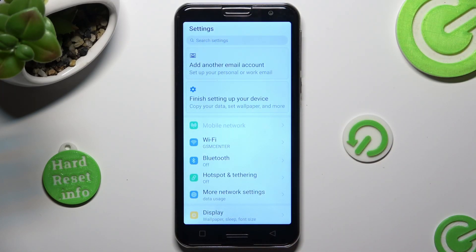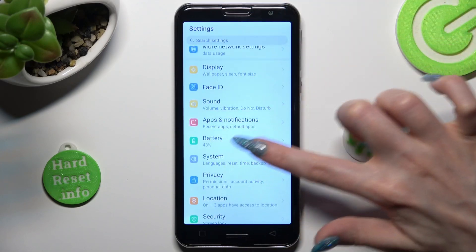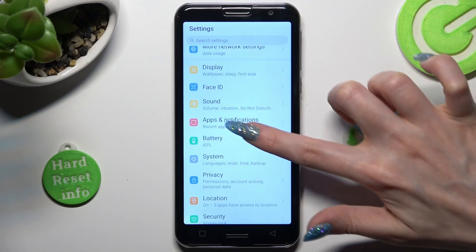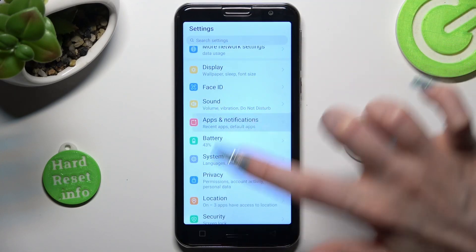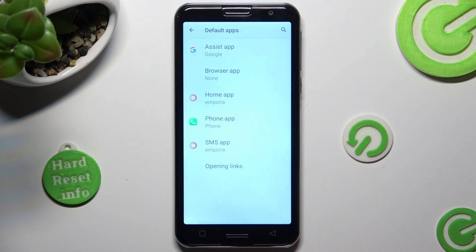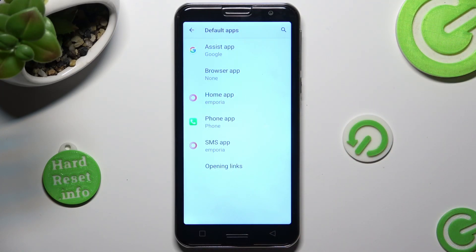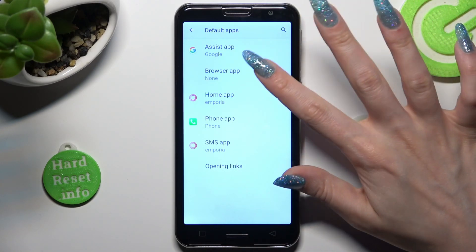In settings, scroll down to access Apps and Notifications, then click on Default Apps. Tap on one of those sections — I want to change my browser, so I have to tap on browser app.